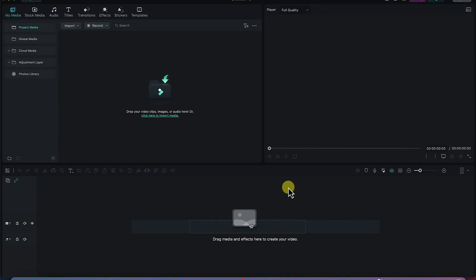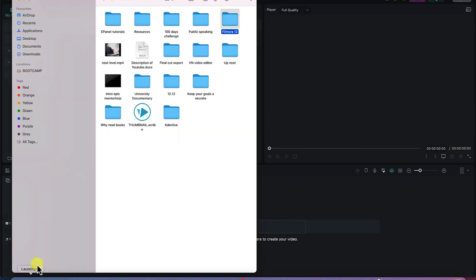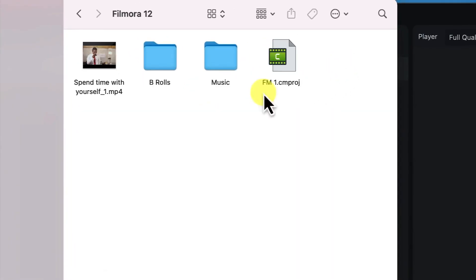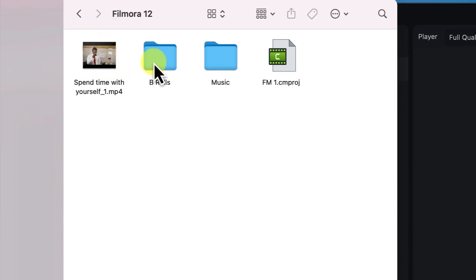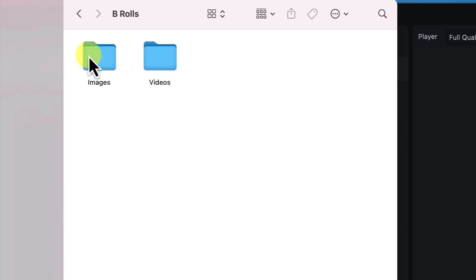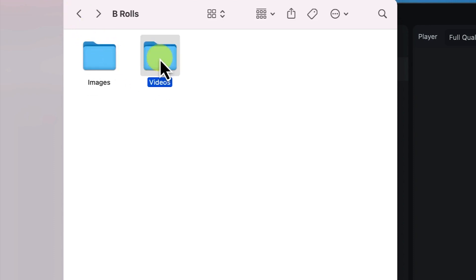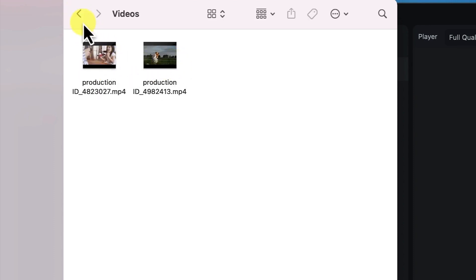The next thing is we'll learn how to import media into the media bin. Let me show you how I arrange my media. In this file you can see this folder — you can open it and see I have the sample video I want to import, 'Spend Some Time With Yourself,' and then we have B-rolls, which is a combination of images and videos I have downloaded.